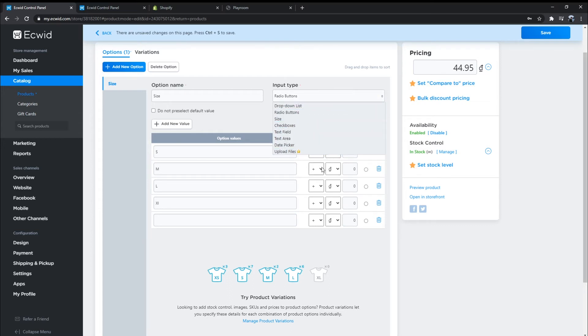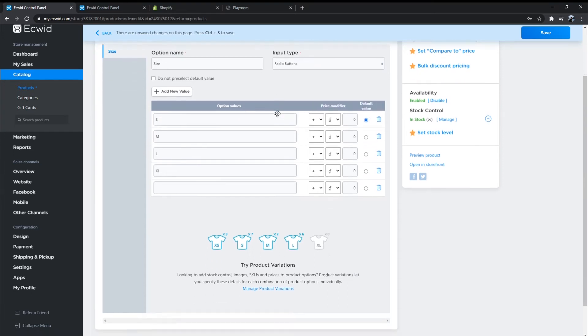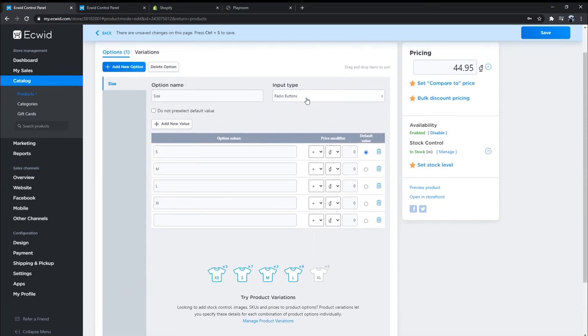Ecwid also offers various input types such as drop-down lists and radio buttons, which can help you receive product requests or information from customers.